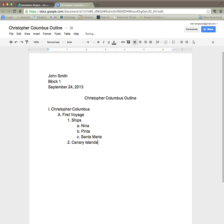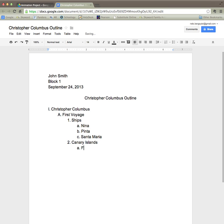And I have three bits of information about the Canary Islands. So my first piece of information is just simply that was his first stop on his voyage.